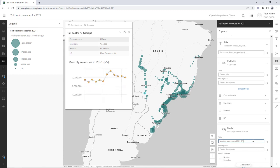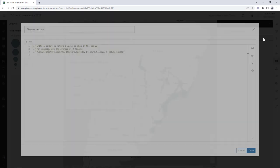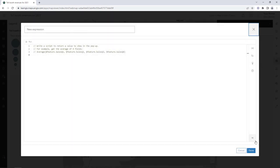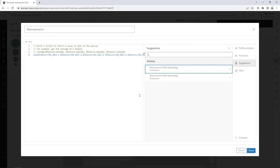The most important values to display in your report are the total revenues for each tollbooth for the year. Unfortunately, there is no field with this information. Fortunately, you can write an arcade expression to add all of the monthly revenues together. In the pop-ups pane, click Attribute Expressions, then click Add Expression. The Suggestions pane shows expressions used elsewhere in the map — in this case, the expression used to symbolize the map. Click 'Total Revenue for 2021 — Symbology'.